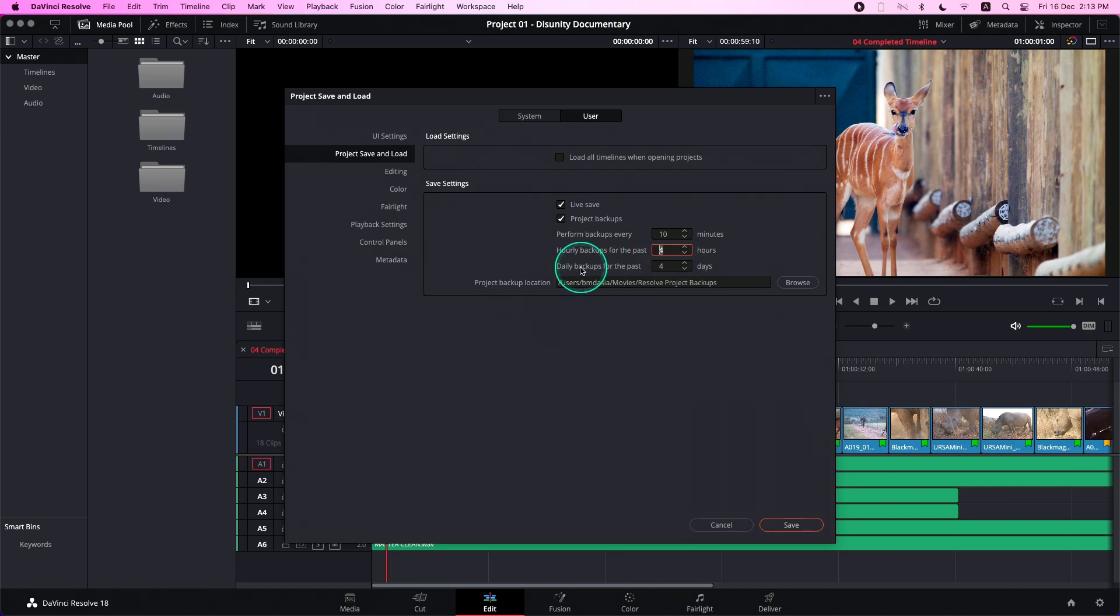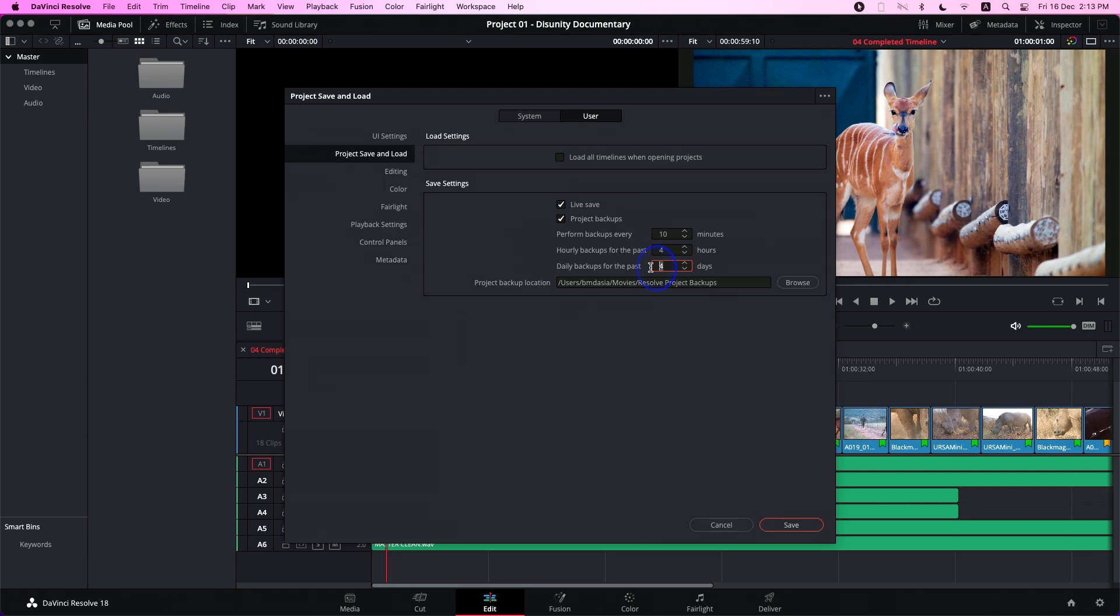The third field is Daily Backups for the Past Certain Amount of Days. This determines how many days you want to save backups. If I have this at 4, the last project backup saved on any day is your daily backup for that day, up to 4 days. Past that number, daily backups will be discarded on a first-in, first-out basis, starting with the oldest backup.